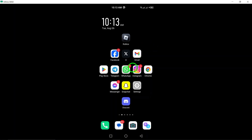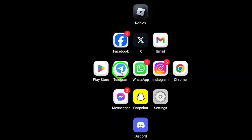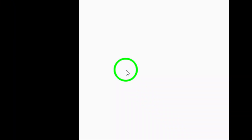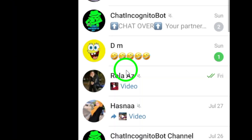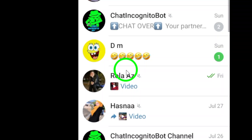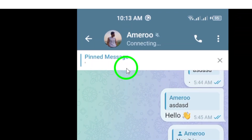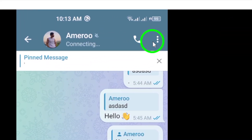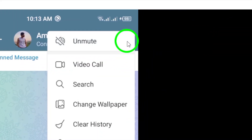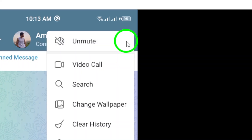First, open the Telegram app on your Android device. Next, navigate to the chat that you want to search in. Once you're in the chat, look for the three dots located at the top right corner of the screen. Tap on the three dots, and a menu will appear.